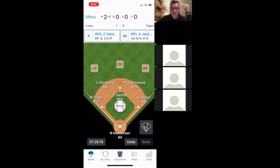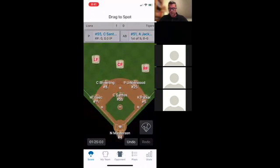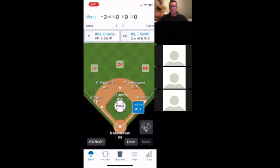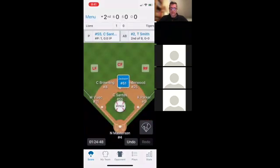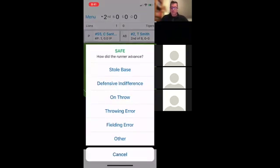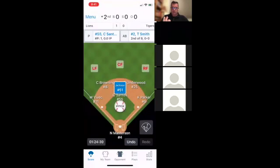Question: what happens if runners advance on throwing errors? Great question. Say this pitcher gets a line drive base hit — a single — but the left fielder just heaves it away. I can drag the runner to second base, it asks safe or out, I say safe, then it asks what happened and I say it was a throwing error. It'll ask who the error was on, I click the left fielder, and now it charges him with the error.